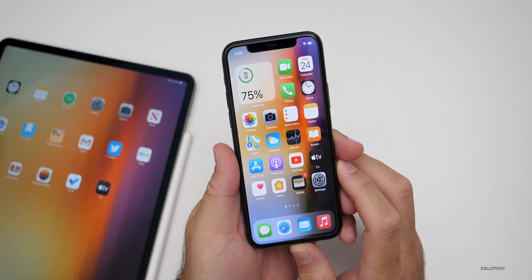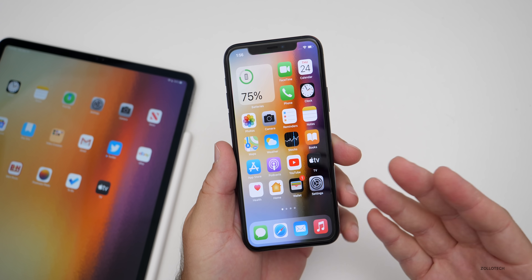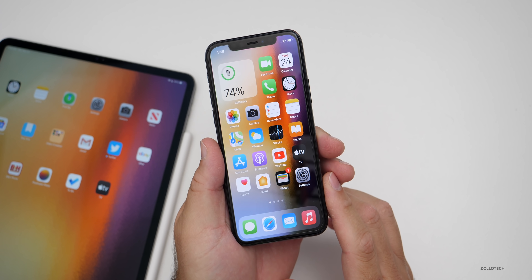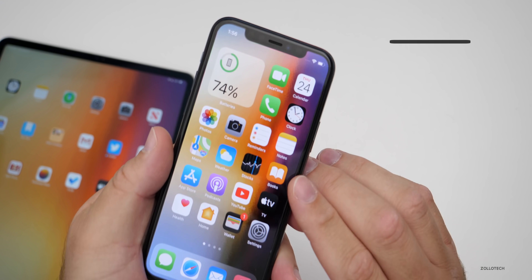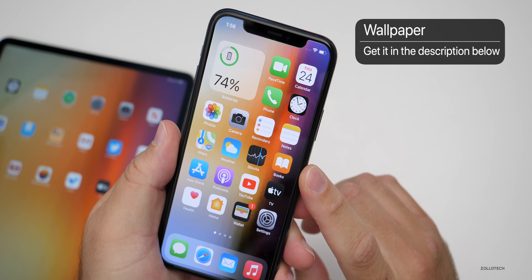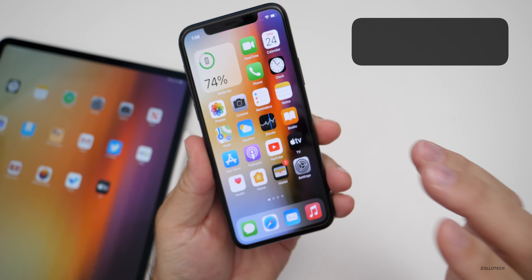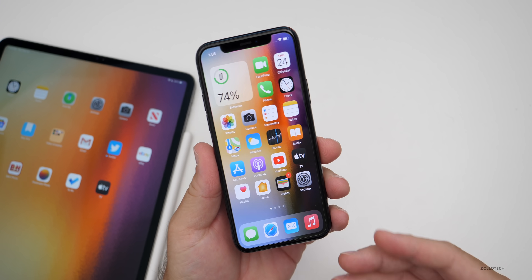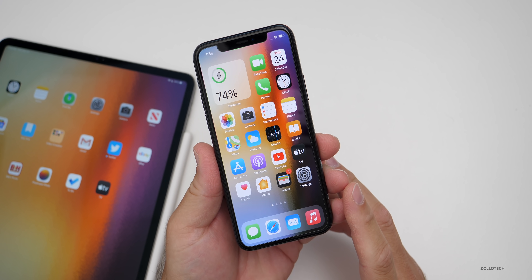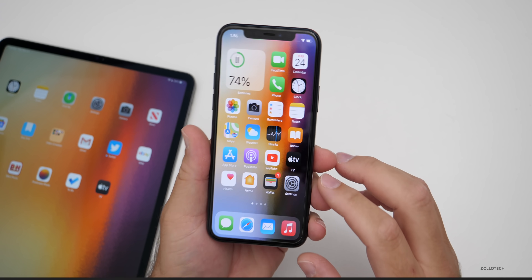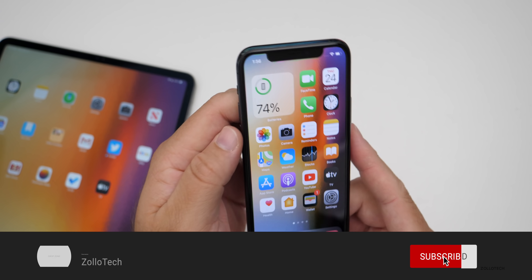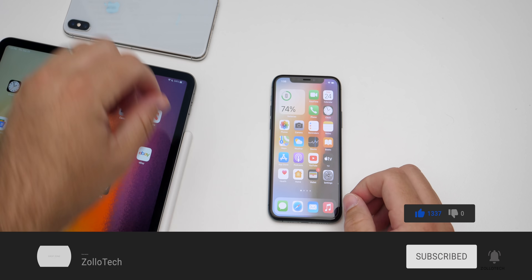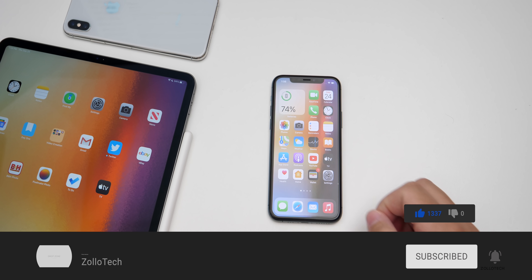That's it for iOS 14.0.1. Let me know how it's been for you so far in the comments below. If you'd like to get your hands on this wallpaper, I'll link it in the description. If I find anything else in this update, I'll mention it later this week or in the follow-up. If you haven't subscribed already, please subscribe, and if you enjoyed the video please give it a like. Thanks for watching — this is Aaron, I'll see you next time.